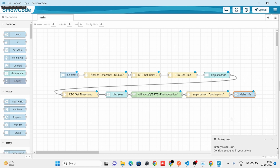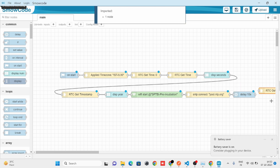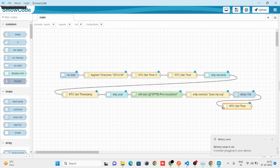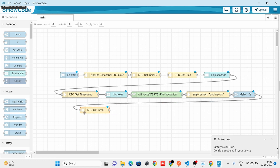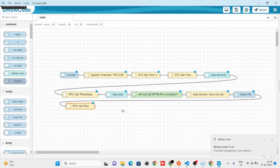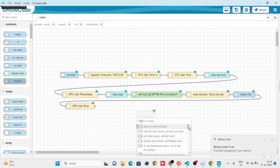We'll take the RTC Get Time node to get the current time, and we'll take a Display Num node to display it.